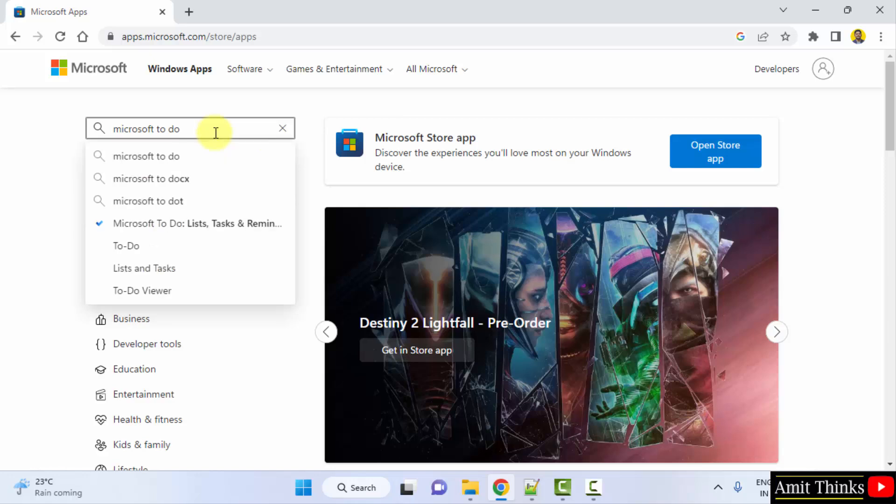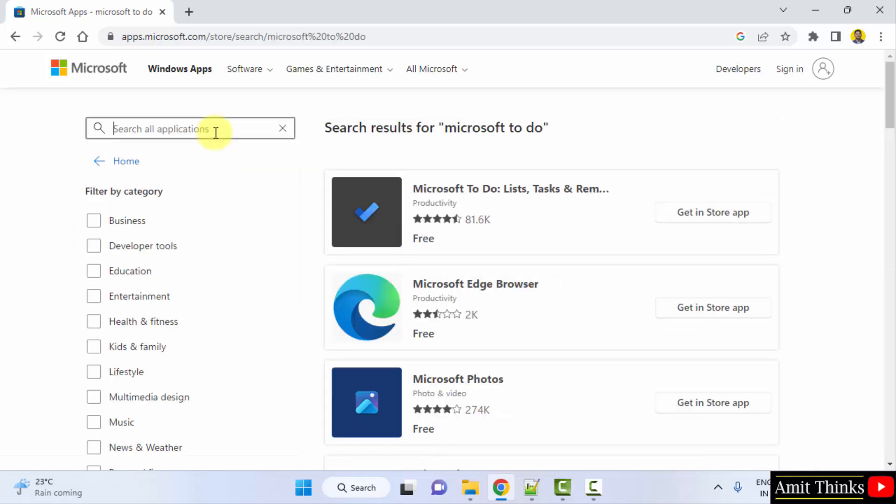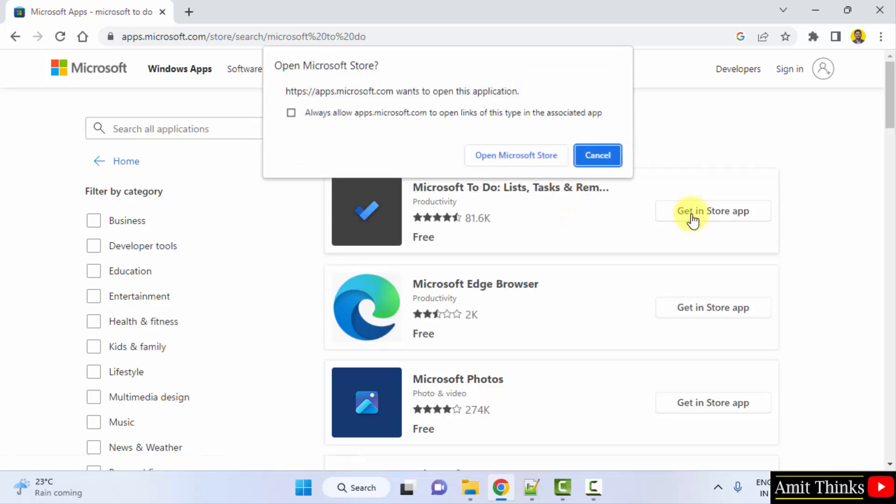So it was Microsoft To Do, press enter. Here you can see it is visible. I'll just click on Get in Store App, then click on Open Microsoft Store.